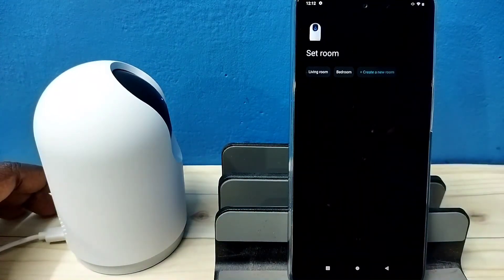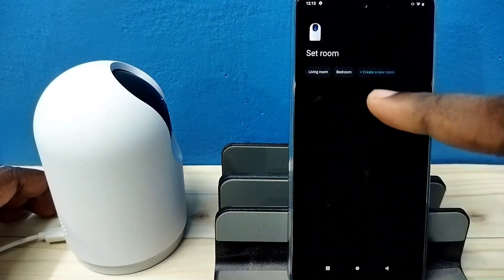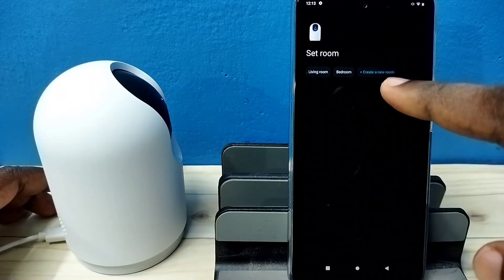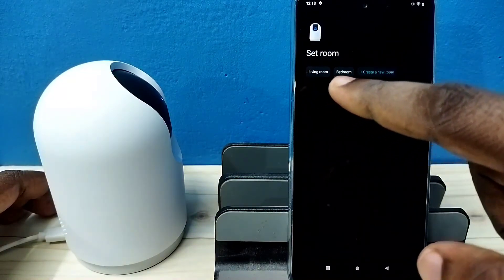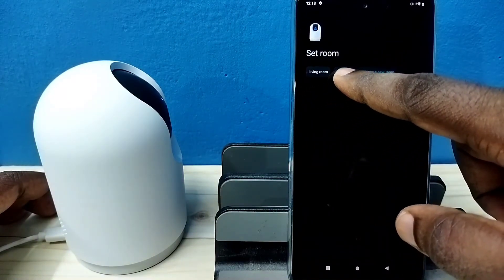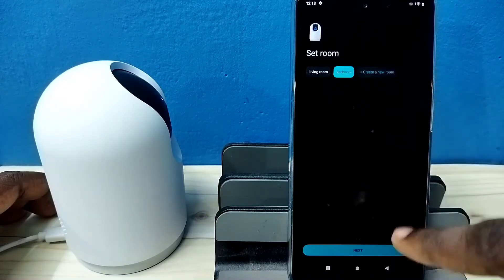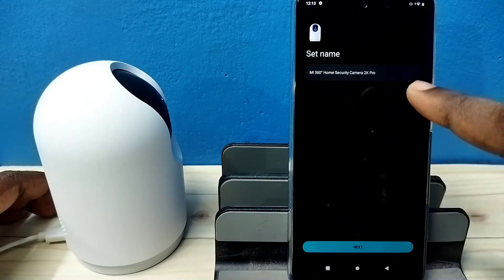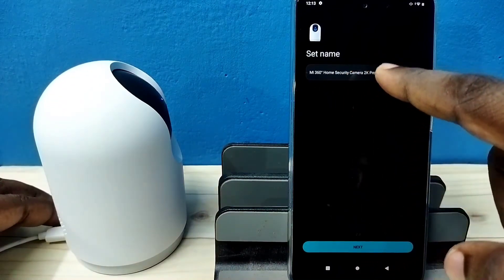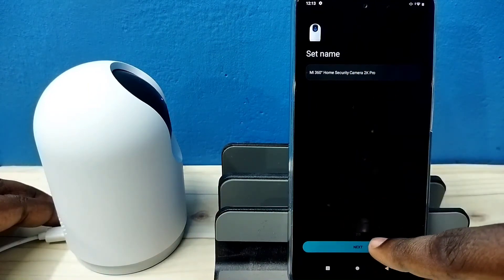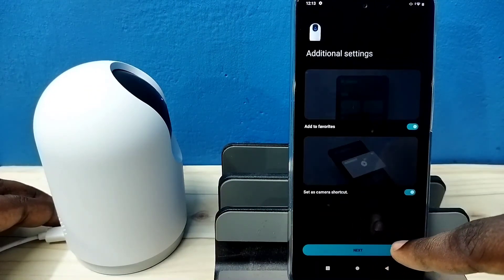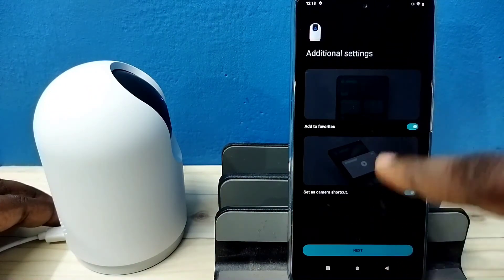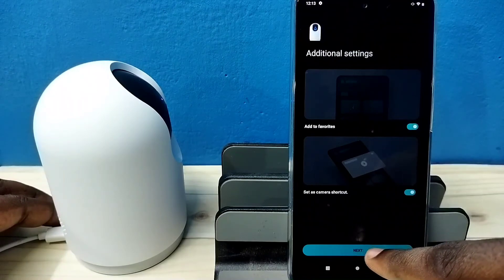Now we can select a room. We can create a room if you want. Let me select the room. Then tap on next. If you want to change the name, you can change it here. Then tap on next again.